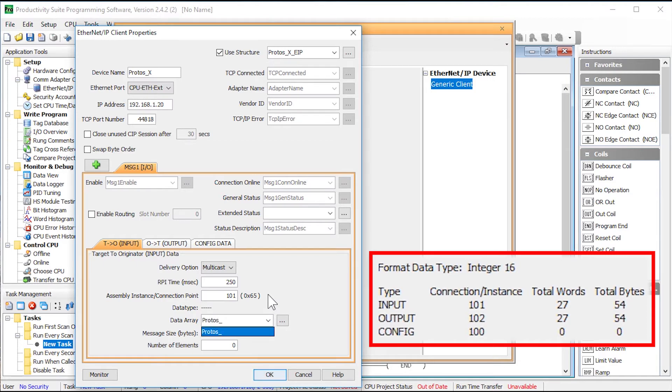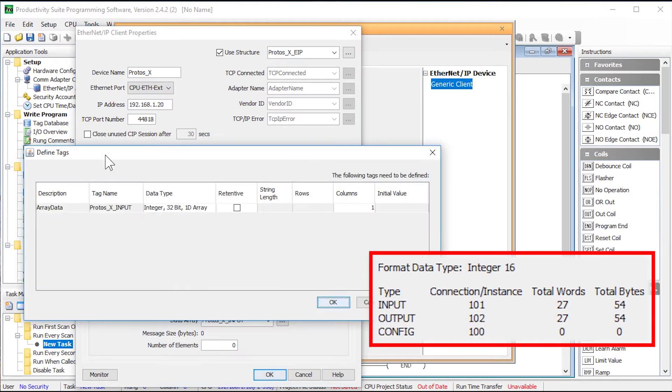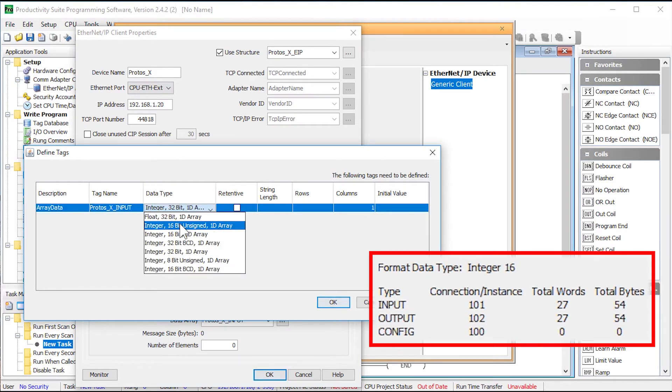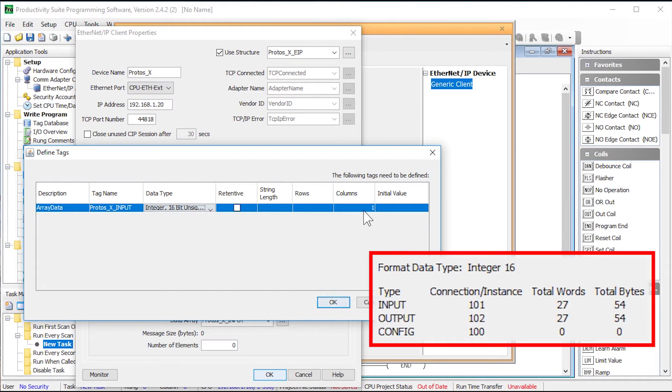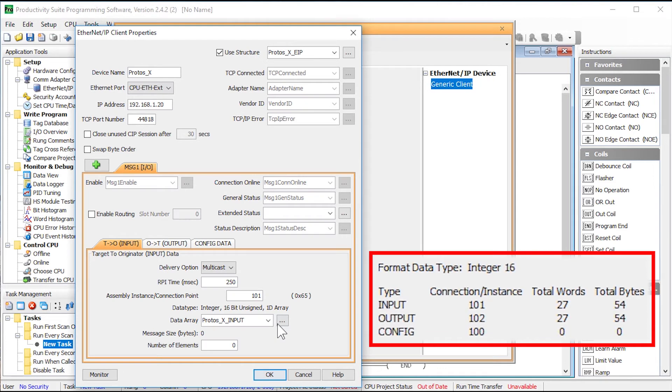So type in the name of the data block you want to create and when you try to select the number of elements you will then be asked to create this array. Select the data type of 16 bit unsigned and increase the number of columns to 27. Select OK and then increase the number of elements to 27.